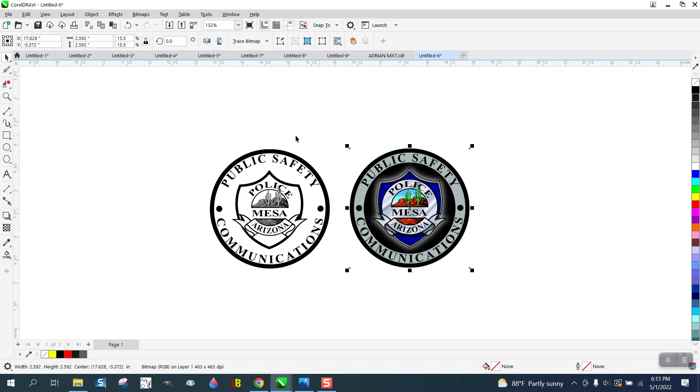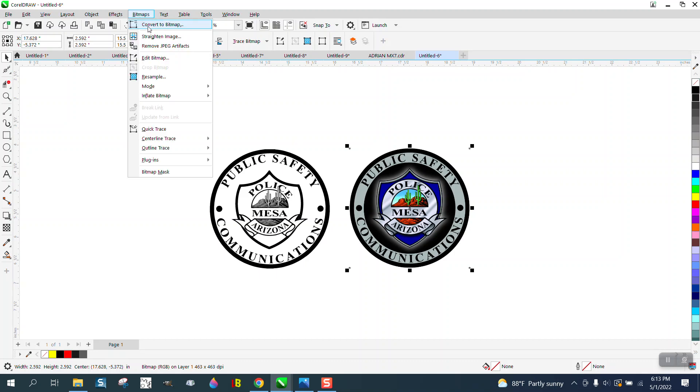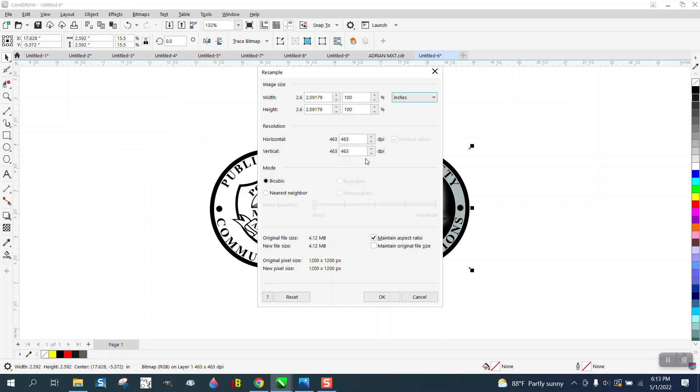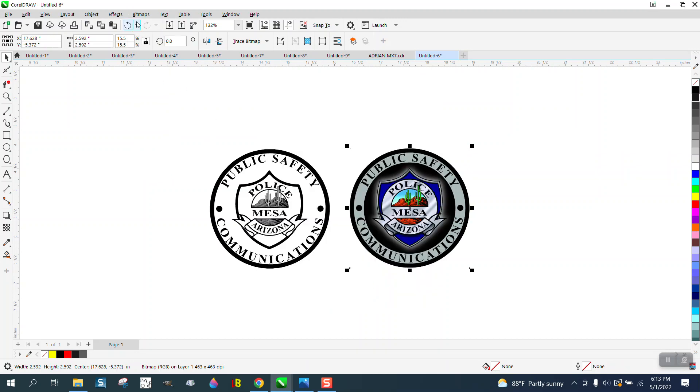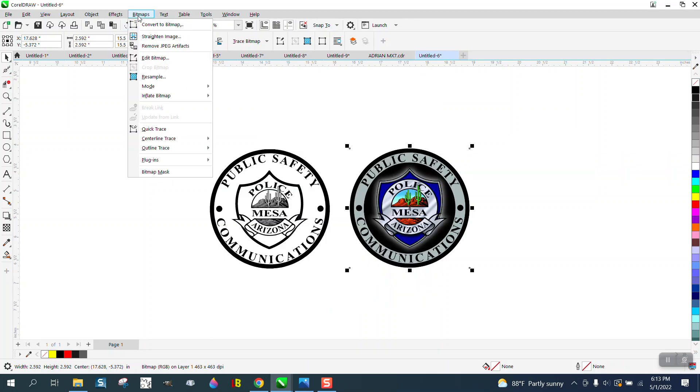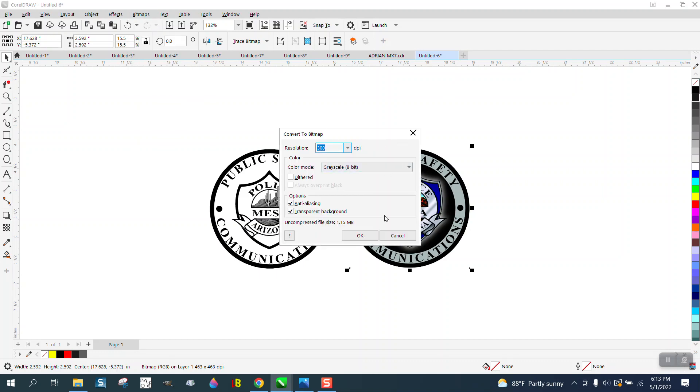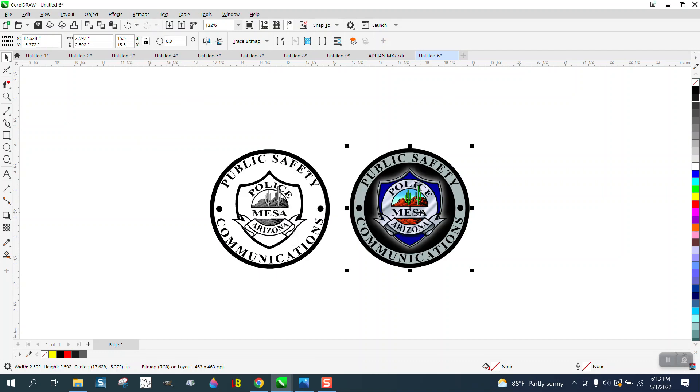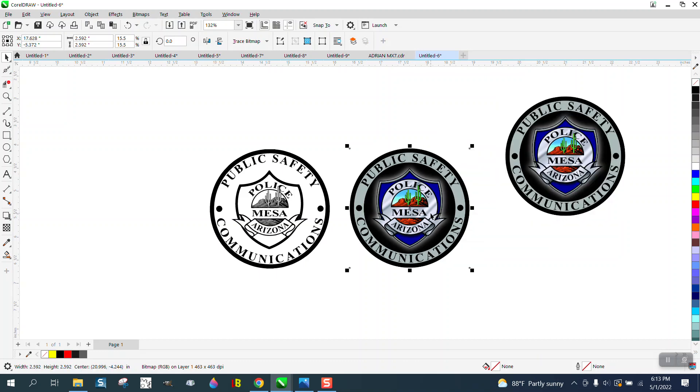I zoomed it down so CorelDRAW will have a little faster time. I went to bitmap and resampled it, and by making it small I made it 463 dots per inch, which is great. I converted it to grayscale bitmap, but first what I always do is make a copy of it and put the copy over there so I can always look at it.